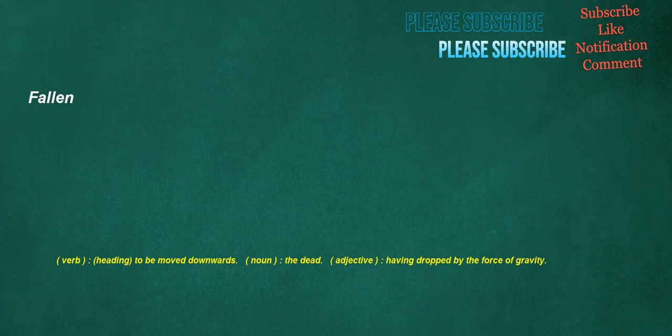Fallen. Verb: to be moved downwards. Noun: the dead. Adjective: having dropped by the force of gravity.